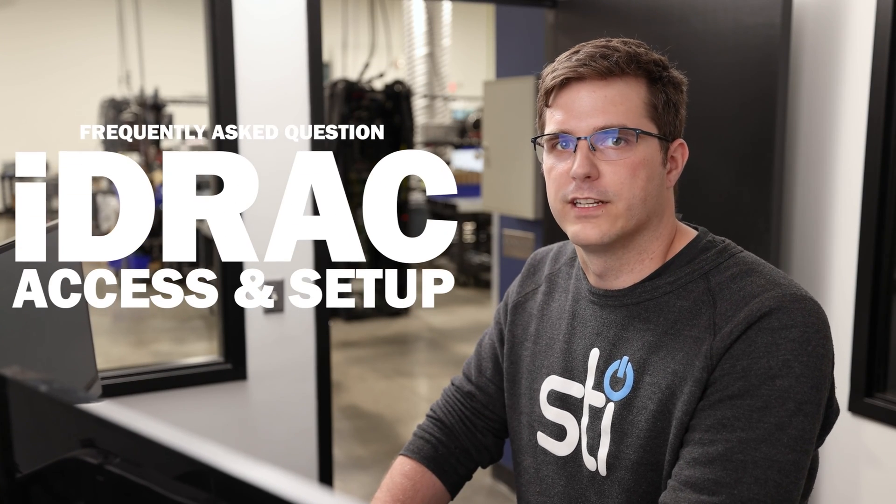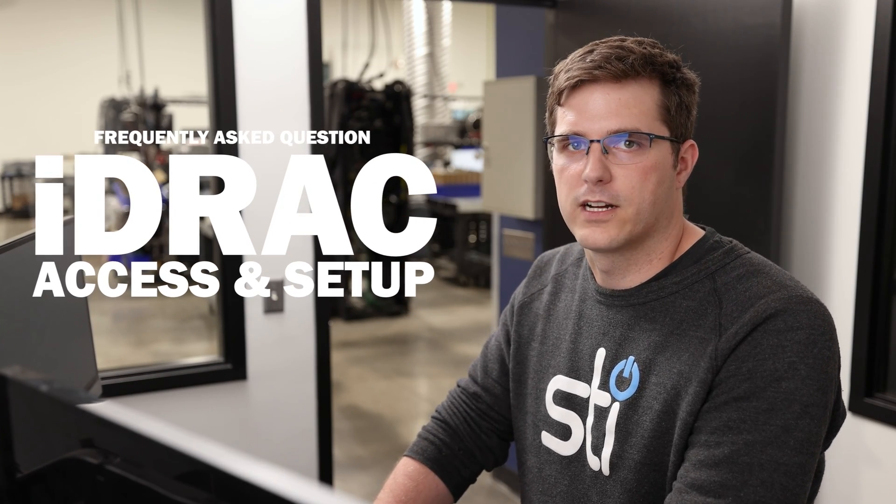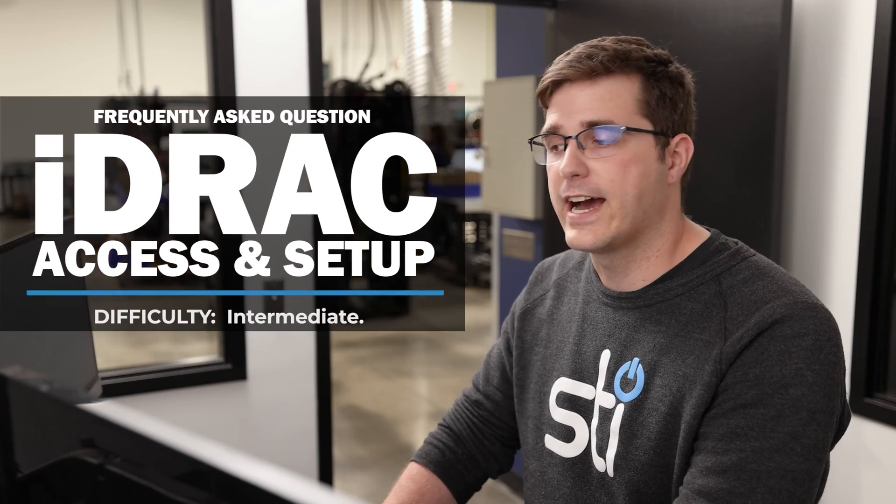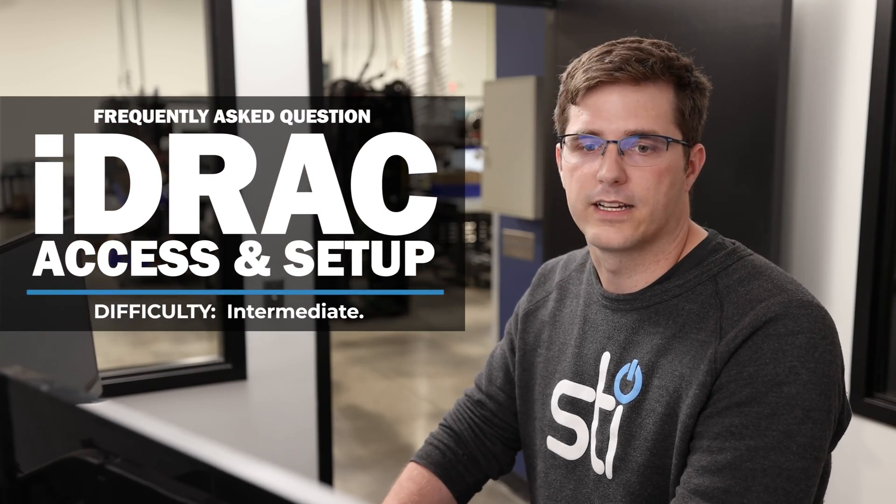Hi, this is John with Stallard Technologies. We get a lot of questions over and over again, and today we're going to be talking about iDRAC access and setup.